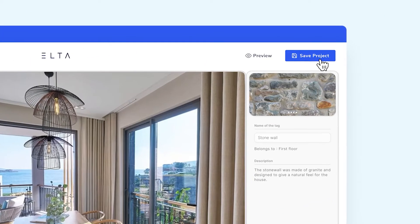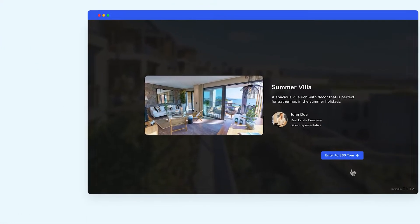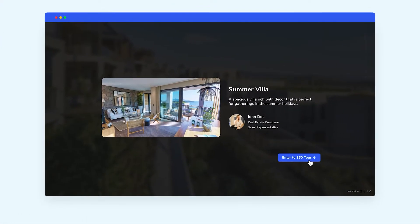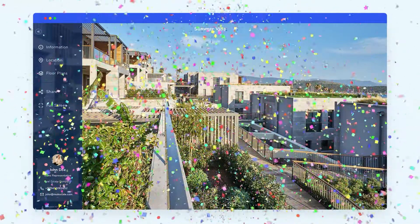Click Save and then click Preview to see how it looks to your viewers. There you have it. The virtual version of your property is now ready.